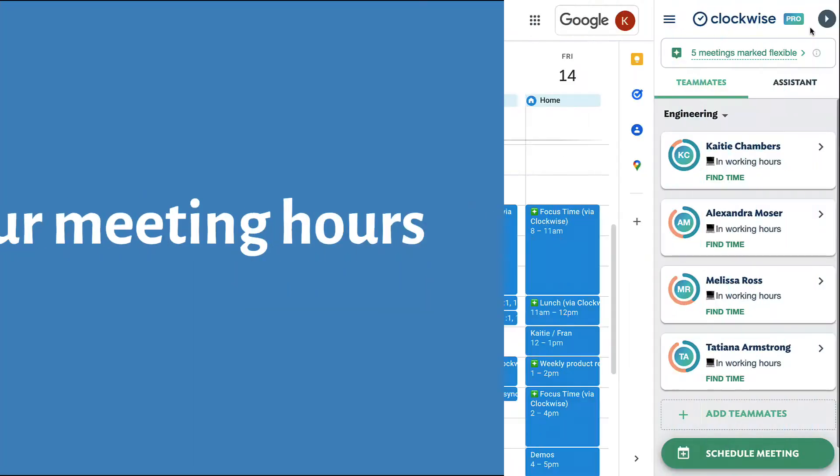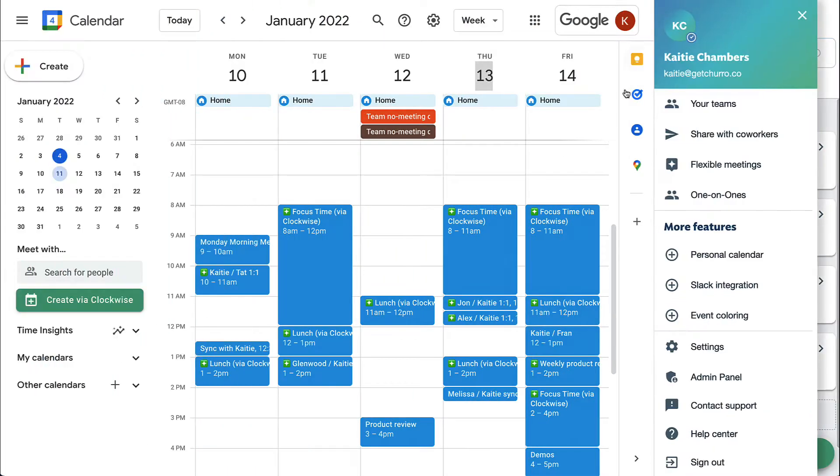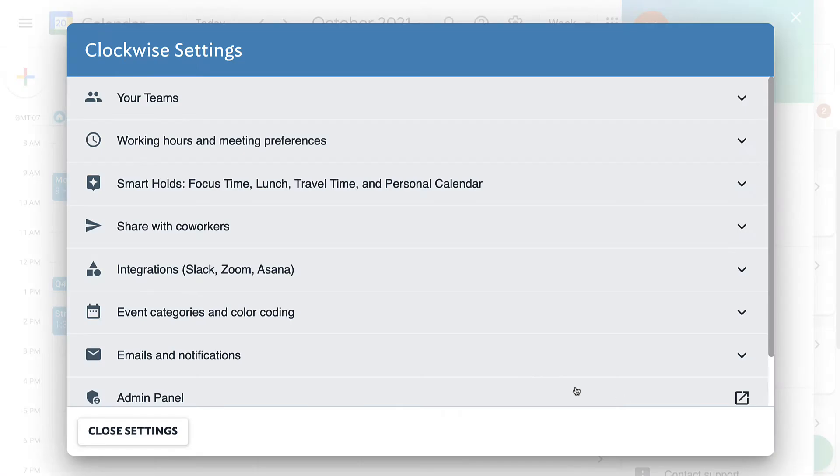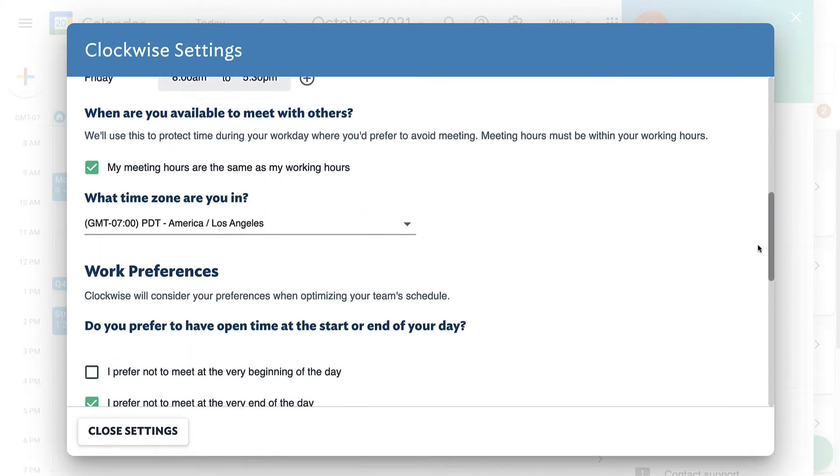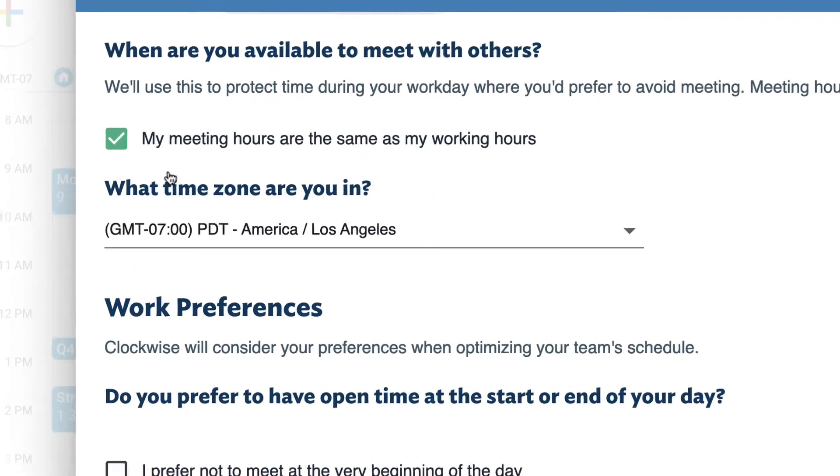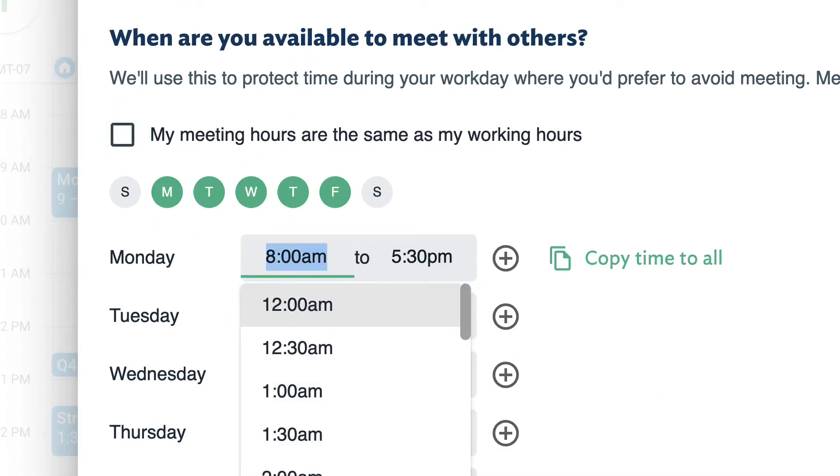First, set your meeting hour preferences from the settings menu by unchecking the box and indicating exactly when you like to meet.